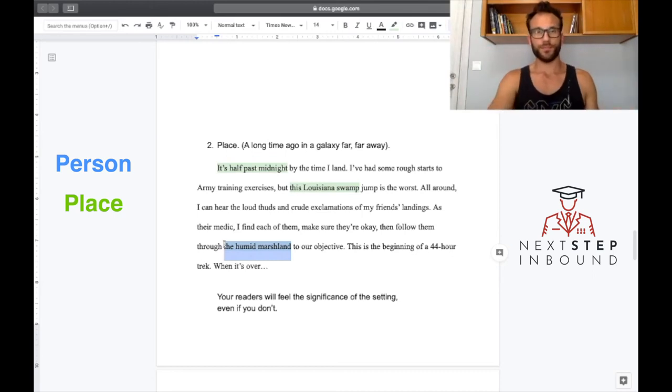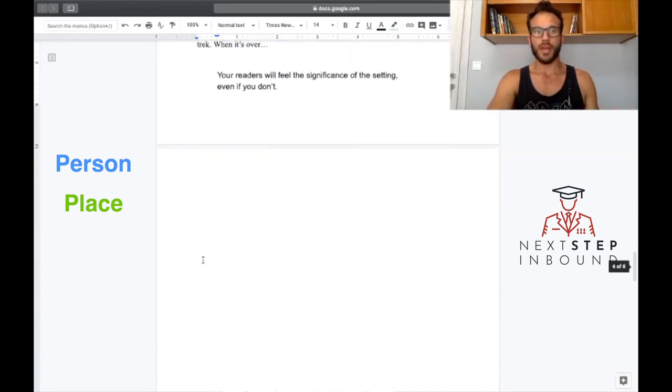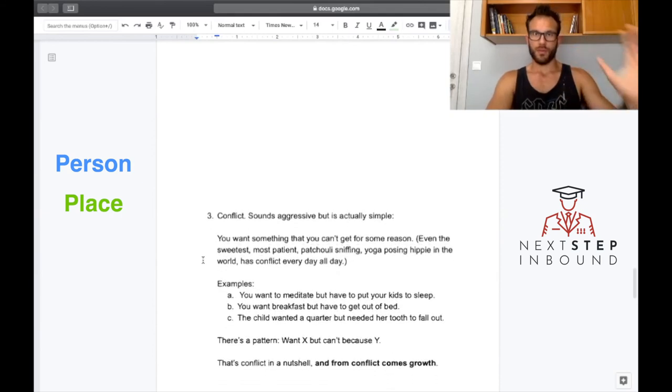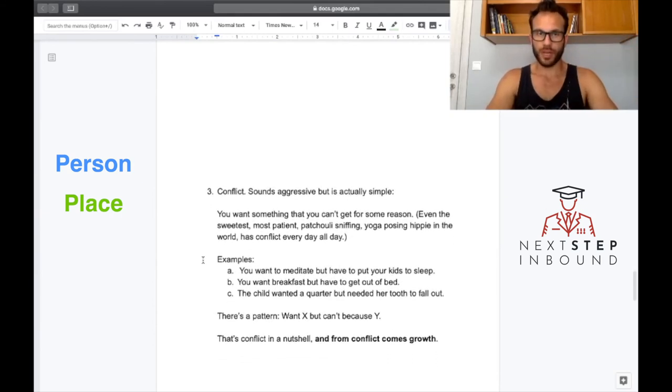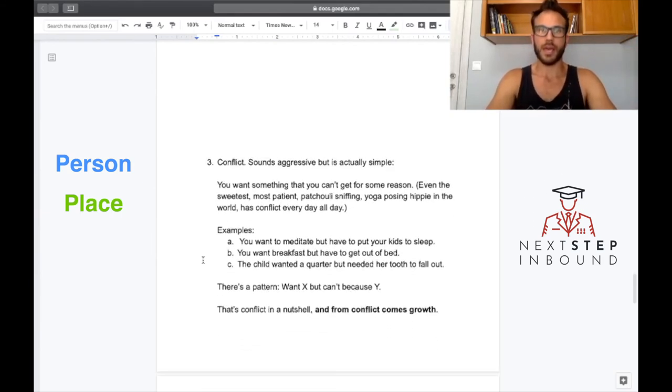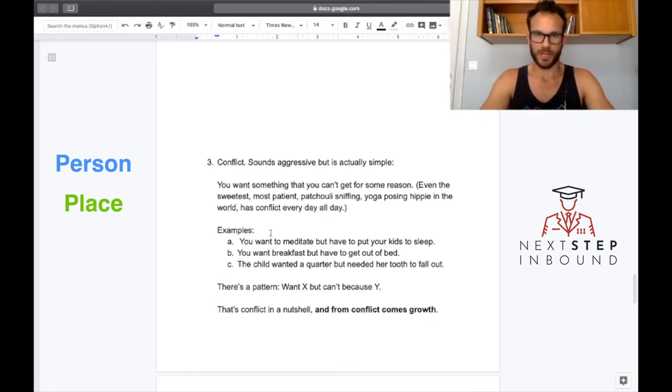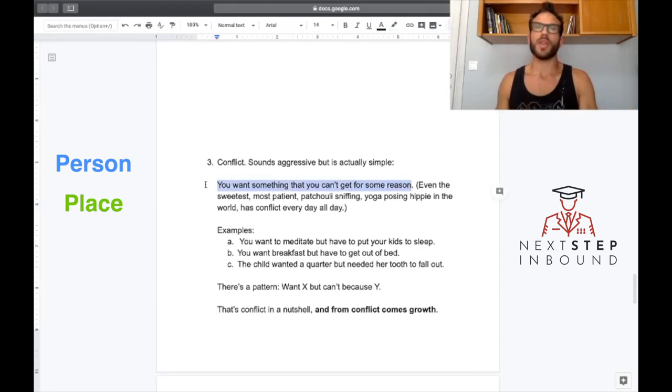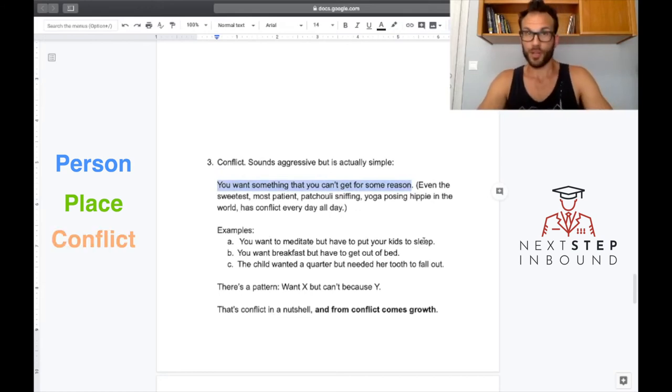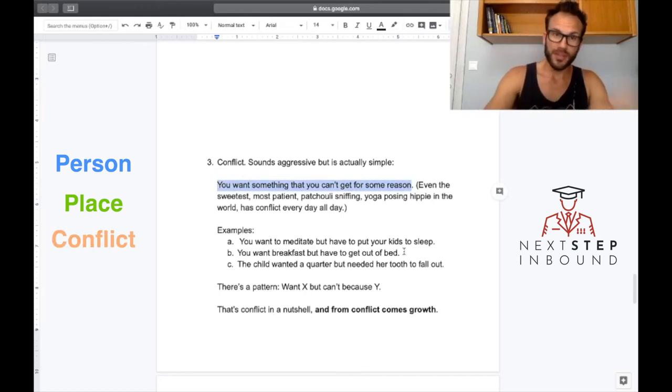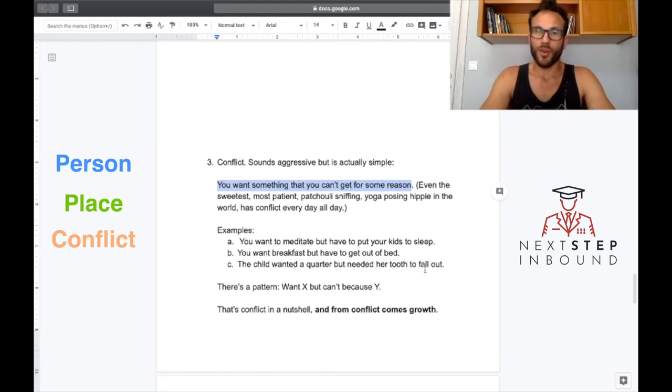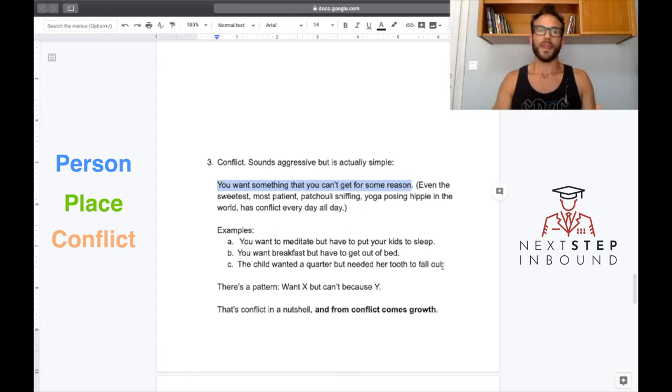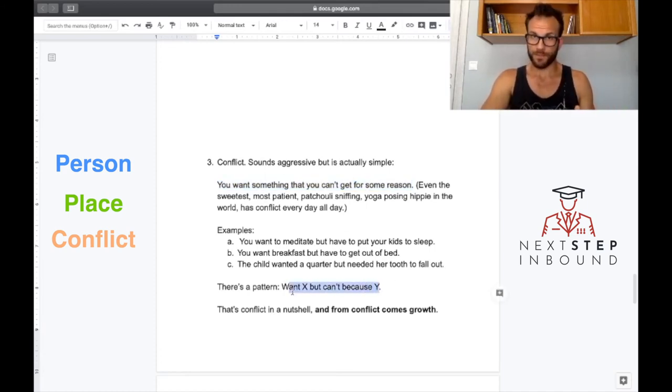And now real quick we'll talk about conflict. What I mean by conflict is you want something that you can't get, okay? You want to meditate but you have to put your kids to bed. You want breakfast but you have to get out of bed. Or the kid wants a quarter but has to wait for his tooth to fall out. So the pattern is you want X but Y stands in your way.